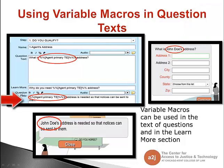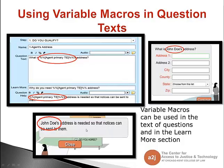You can also see it in the learn more answer section. It's important to remember the difference between the question section and the answer section. Here I have it in the answer section, asking that same variable — the agent primary TE text variable — their address is needed so that notices can be sent to them. Later we're going to talk about why it can't be used in the learn more question section, even though you see it here.